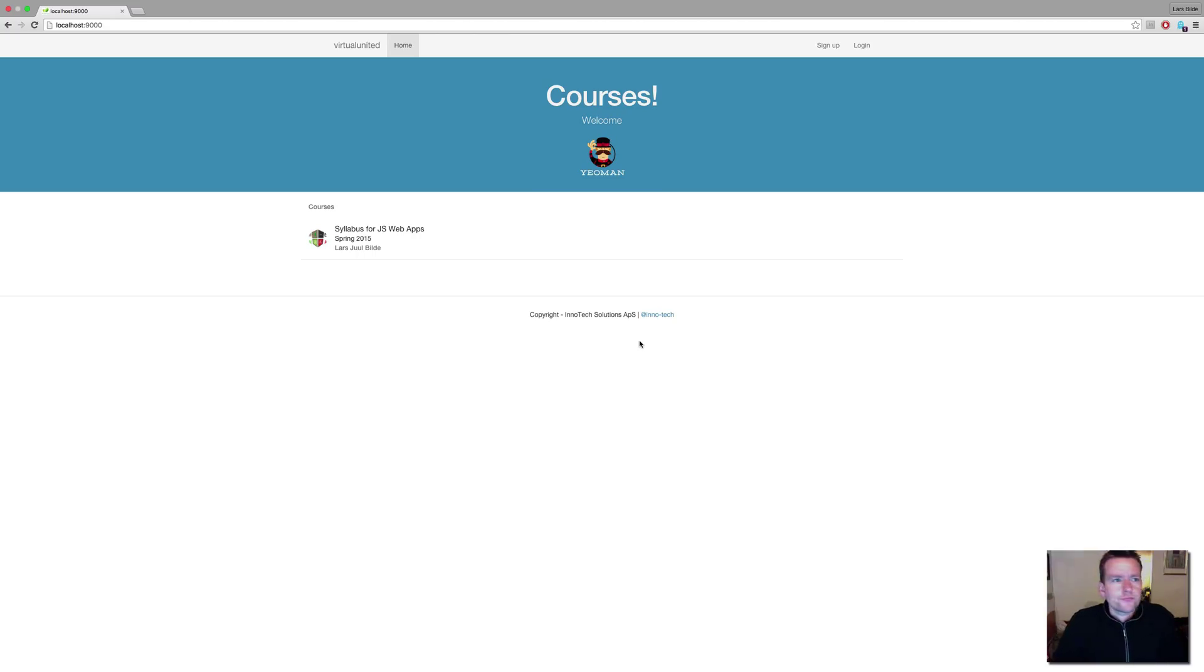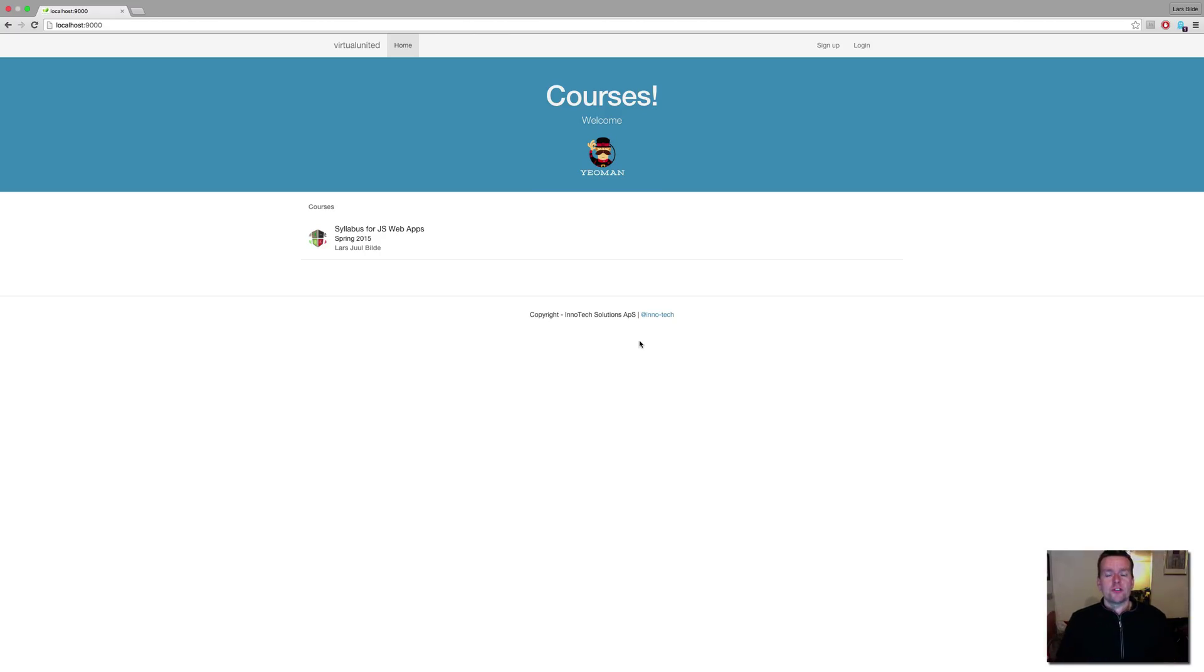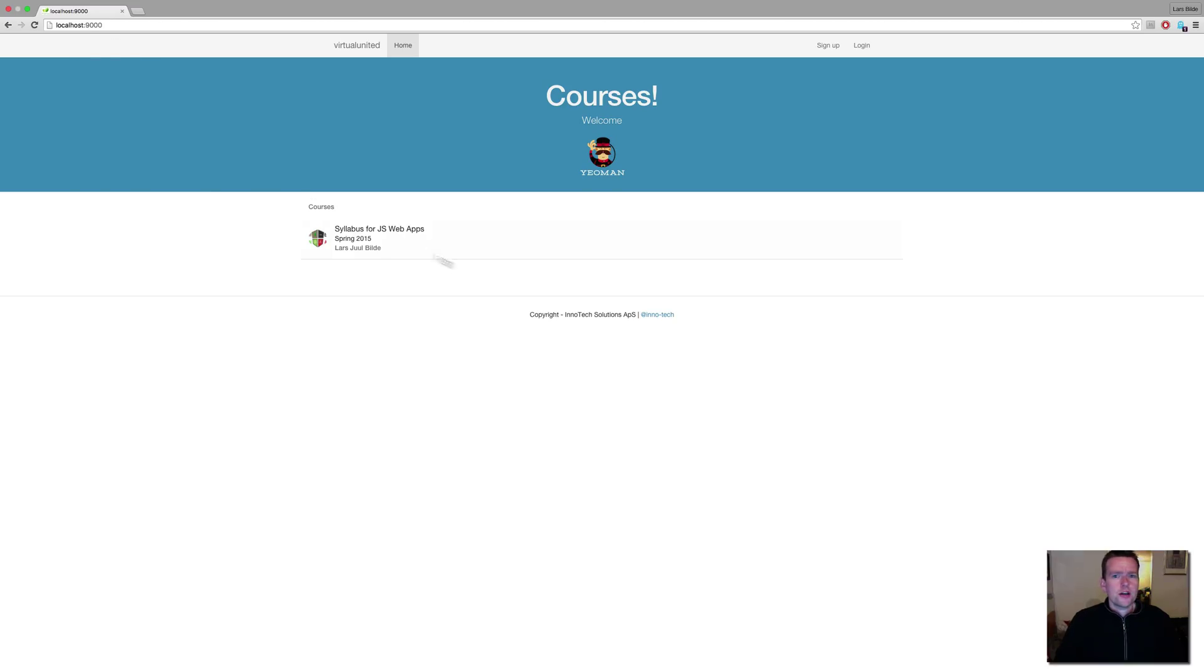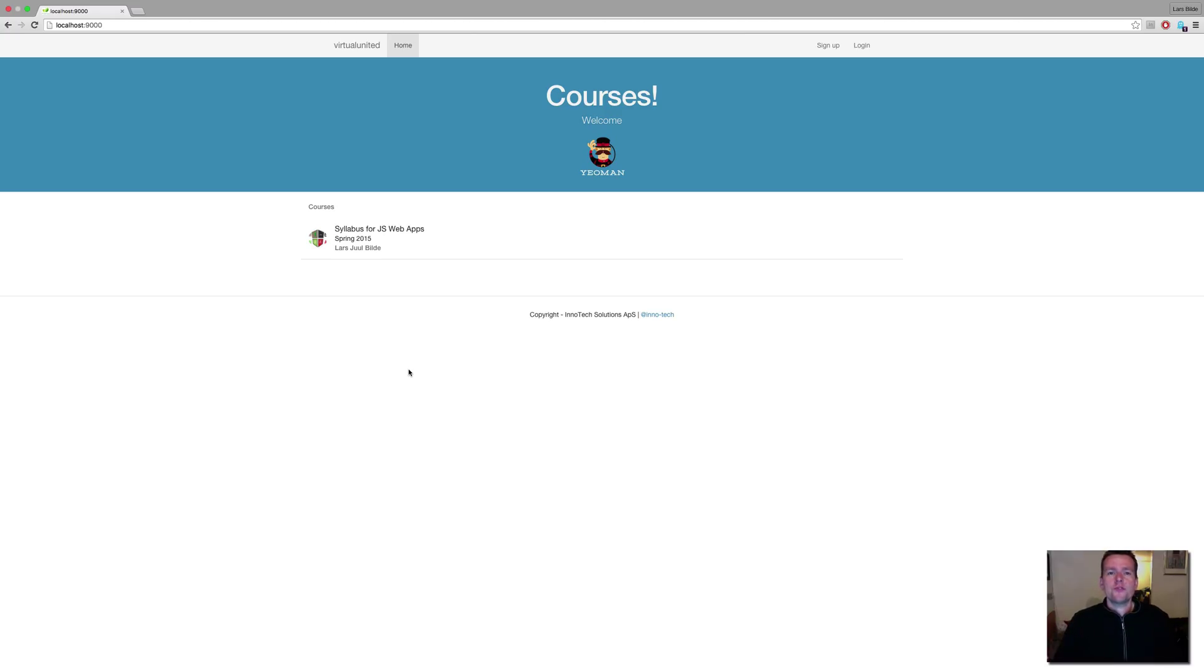Hi again. So before we move on, I just want to give a real brief introduction to the first project we're going to do. If you look at this, it's running on my localhost right now. It's the basic scaffolded solution, pretty much. I made a few changes.